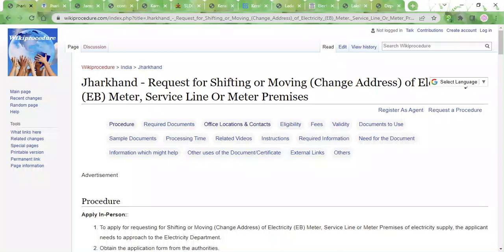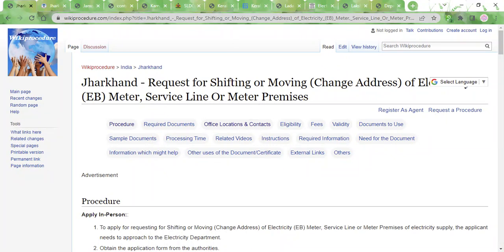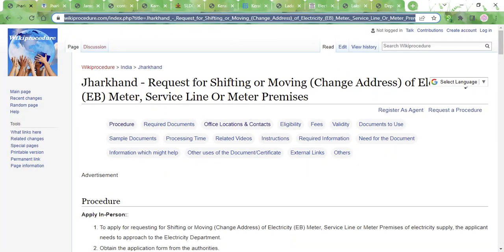Hi, welcome to the Wiki Procedure Info channel. In this video, we will see how to request the shifting of the EB meter or the service line in Jharkhand. The link I am highlighting on the screen is also provided in the description below the video. You can click on that link to view this page.